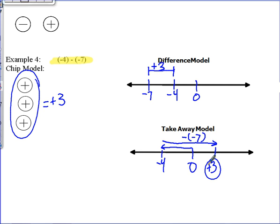As a reminder, while working through the difference model and takeaway model, see if you can find a pattern for how you know the result is positive or negative, and which direction you go on the number line when subtracting a positive versus a negative integer. This will be the first thing we ask you when you come into class tomorrow. Thank you.